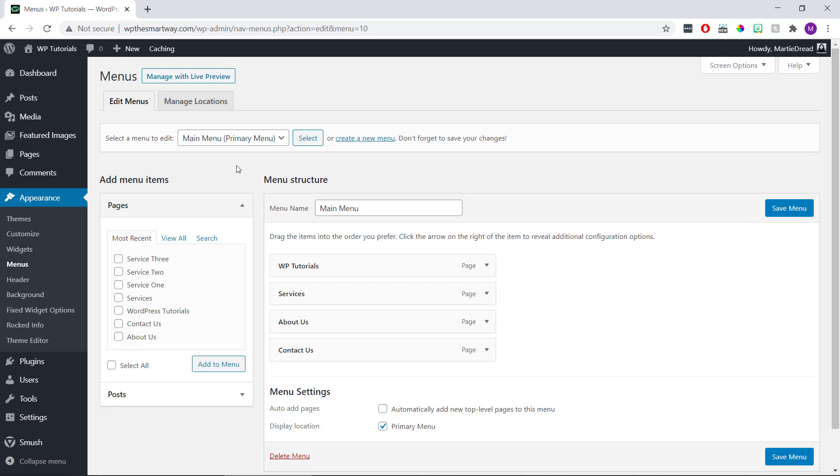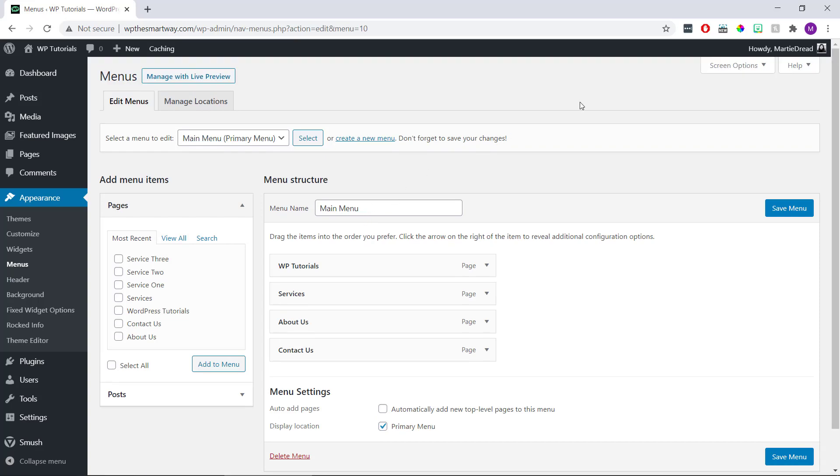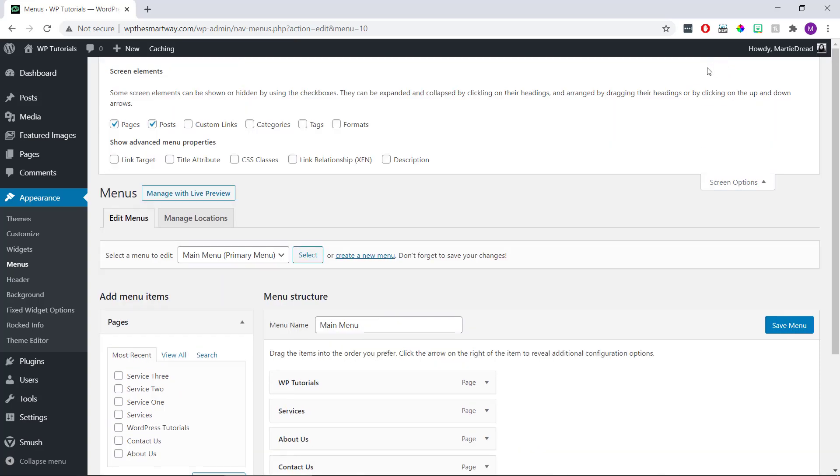Then under this we should have an option on the left to add custom links, but if this is missing we just need to click Screen Options in the top right and then check the box beside Custom Links.